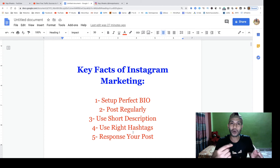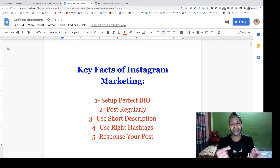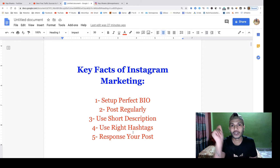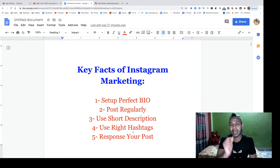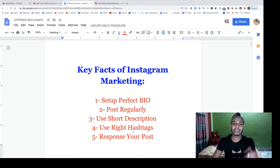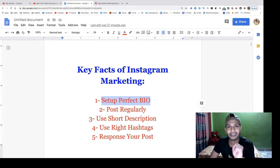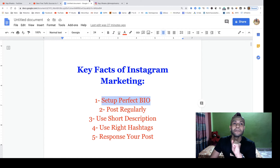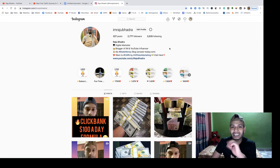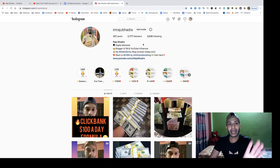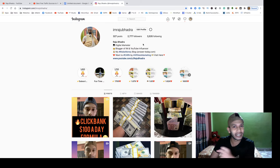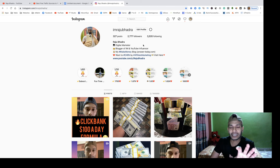Now I will show all of my case studies. You can see here — it's my Instagram profile and I am posting a minimum of two or three posts per day. It's dependent on you; if you have more free time then you can make more posts inside Instagram for growing your Instagram profile.